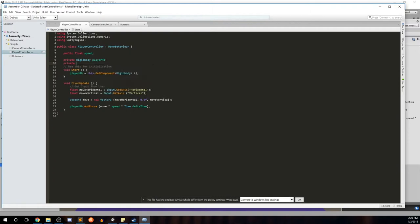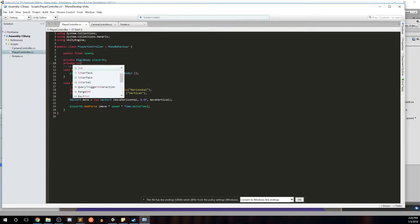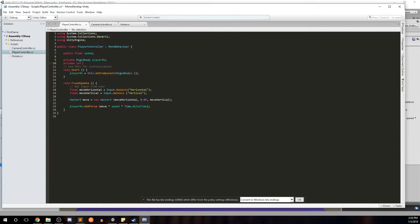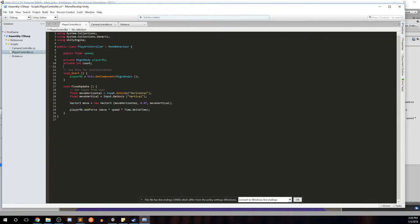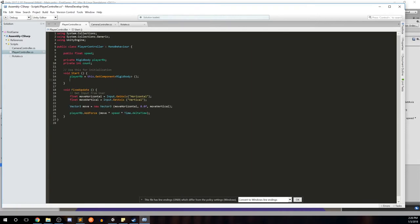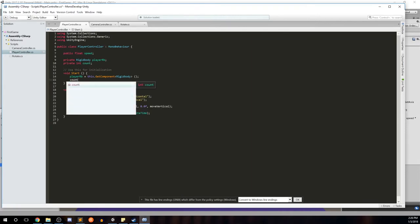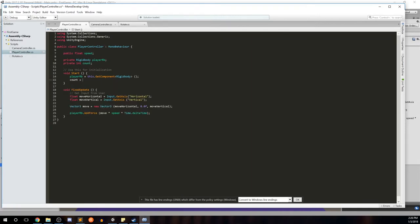It's going to be private. And it's going to be a whole number because you can't pick up half of a gem. So we'll go ahead and go int as the variable type, and this will be called count. And then in the start method, we're going to initialize count to zero.